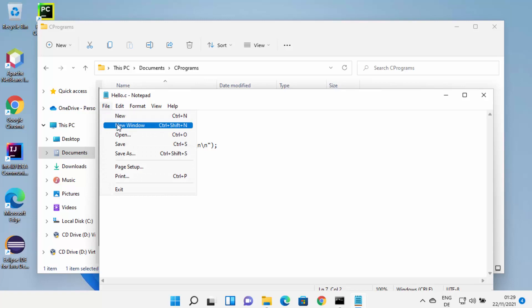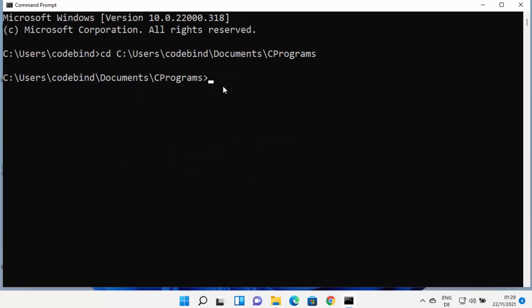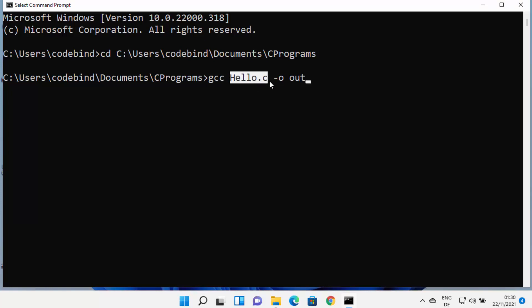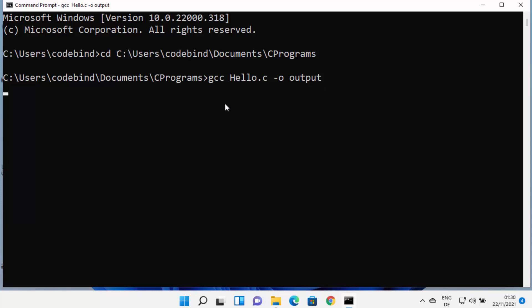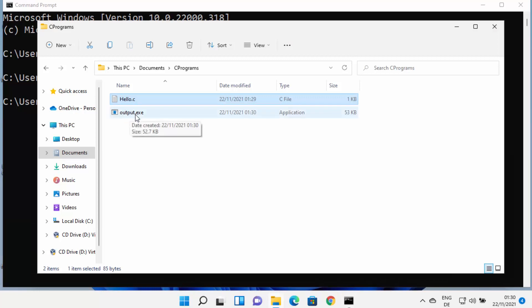Once your C program is saved, go to the command prompt at your file's location and type 'gcc hello.c -o output', then press Enter. The '-o' flag lets you specify the name of your output executable. If the program has no errors, it will create an output.exe file.